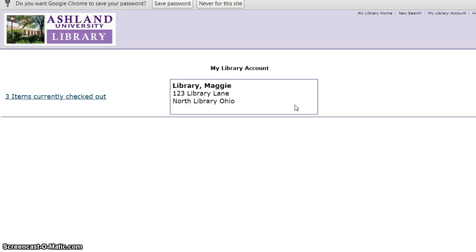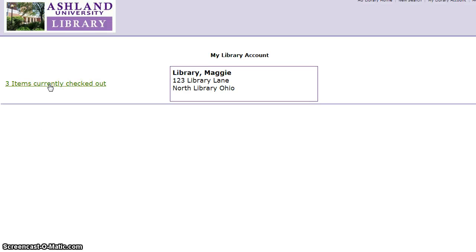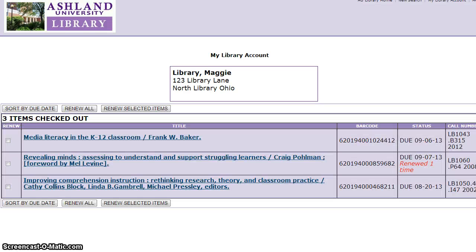Your name and address, as it appears in the library system, displays at the top of the page, along with a summary of items that you currently have checked out. Select this link to view a detailed record of your items.